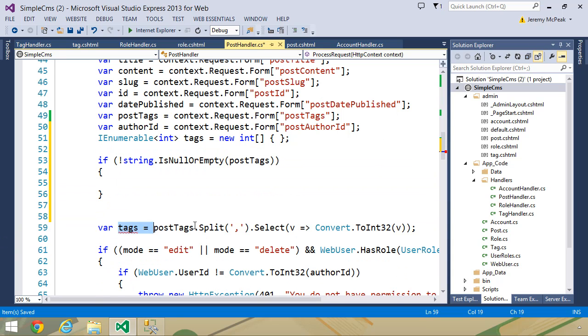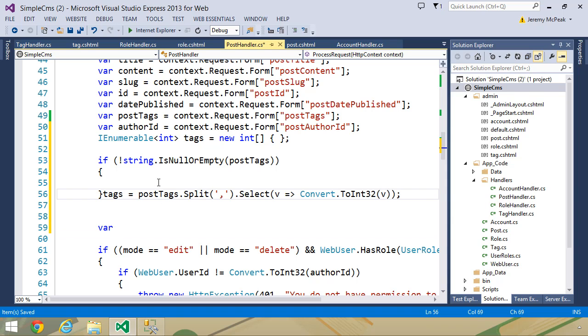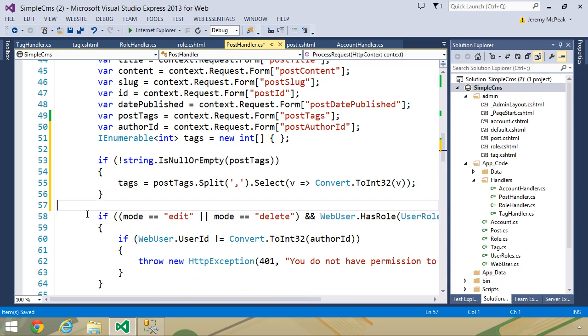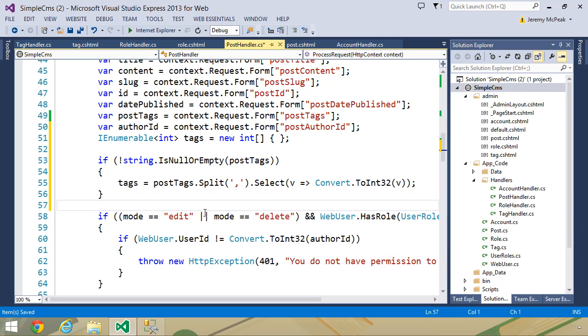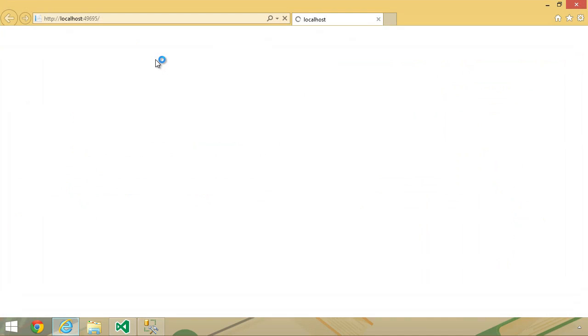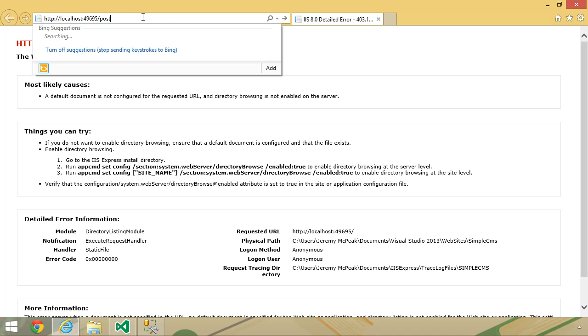And so let's run the application again, and that should fix that problem. We should never have a problem with our tags anymore.